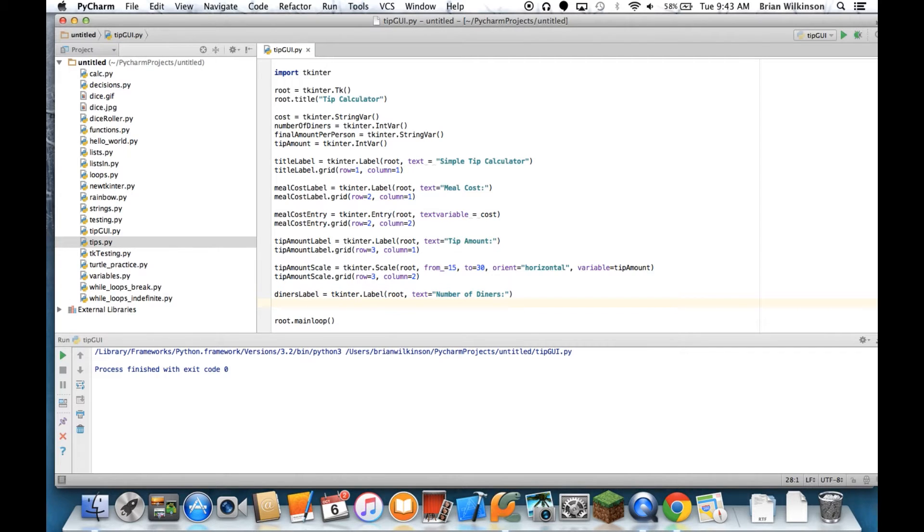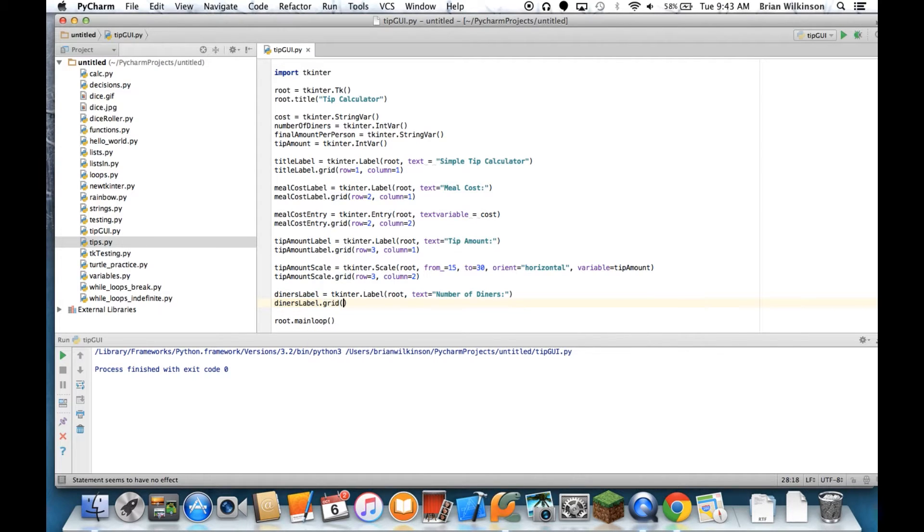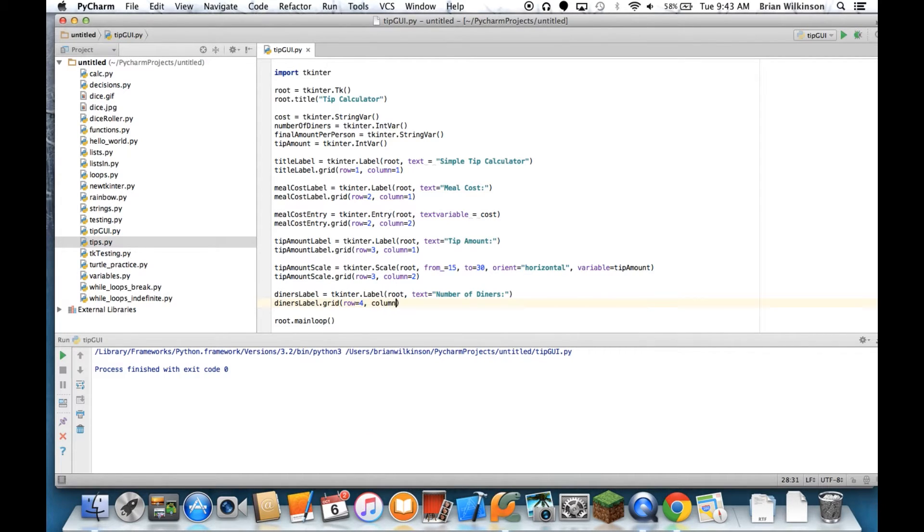Let's go ahead and grid that, and that goes in one row below our scale, so row equals 4, column equals 1.